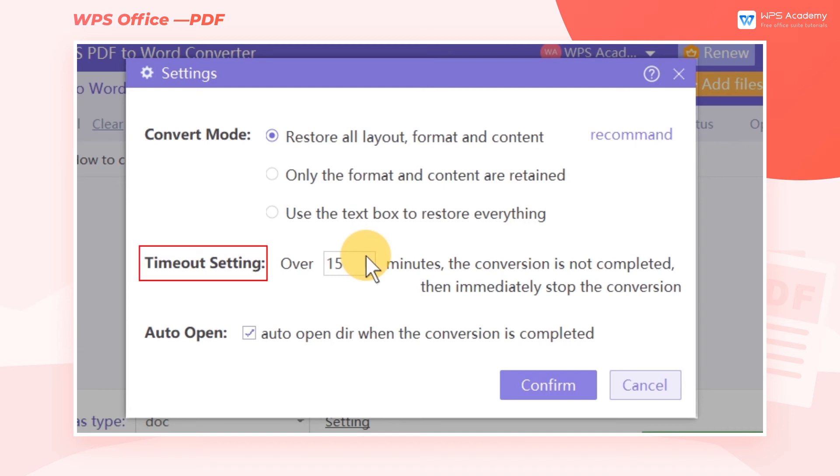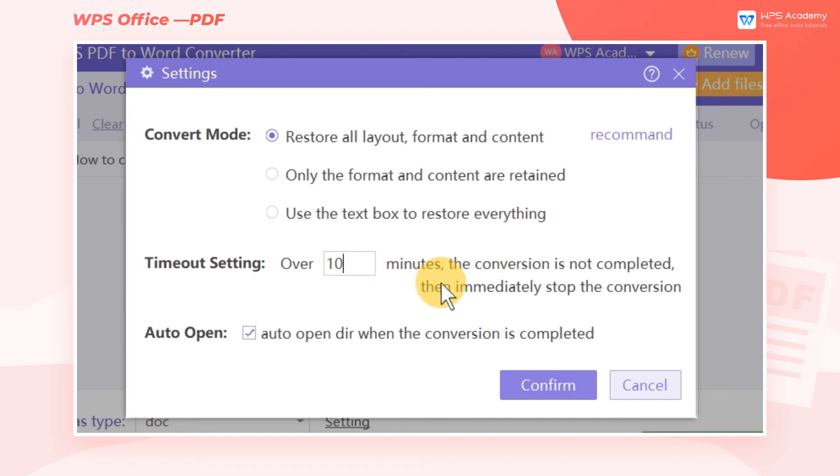In the Timeout setting area, we can set a time limit. If the time is up and the progress is still incomplete, WPS will automatically stop the conversion.